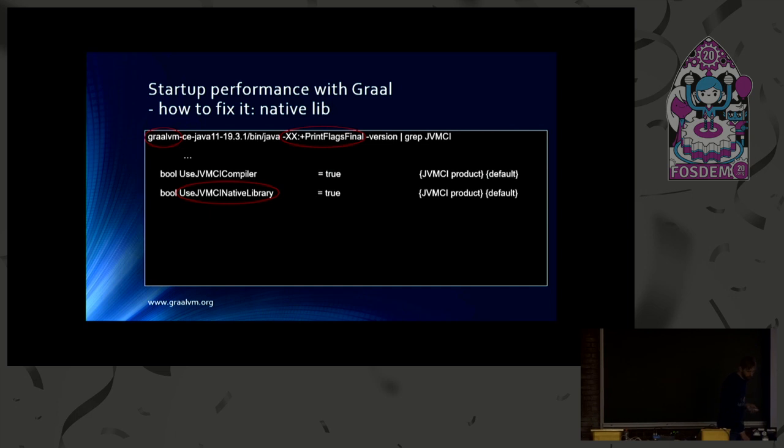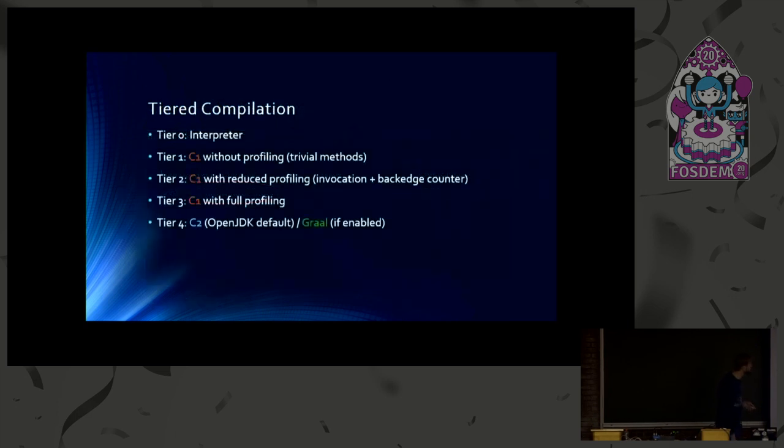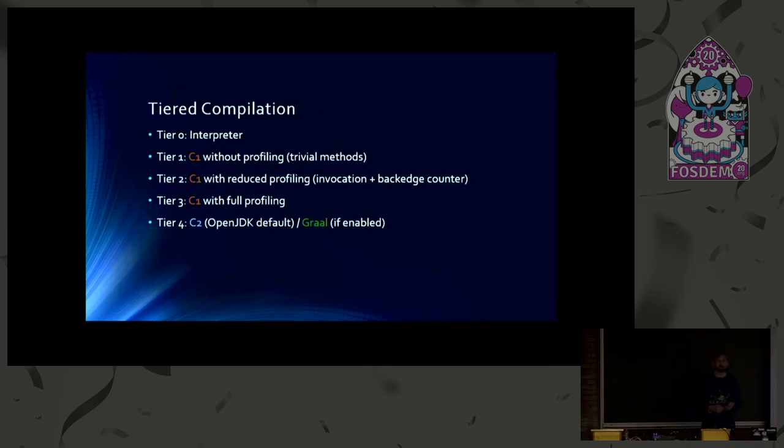So next, I've promised to explain tiered compilation a little bit. So tiered compilation is basically the answer to the question of how these different compilers work together.